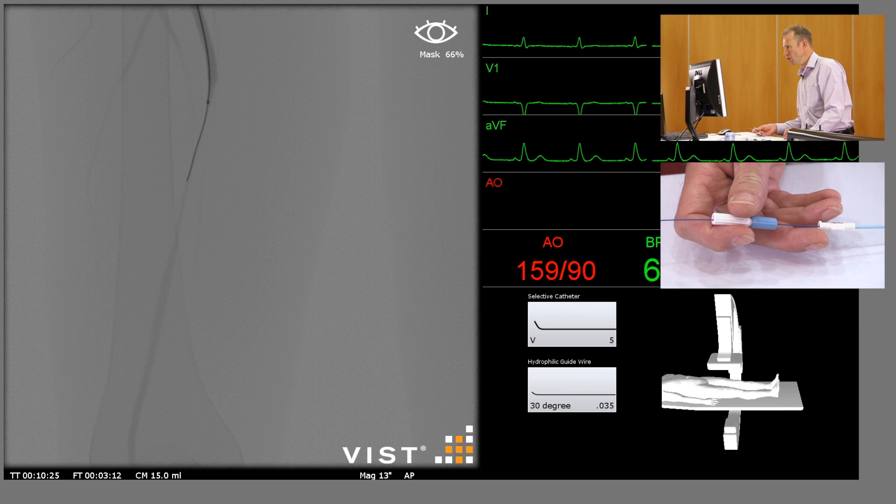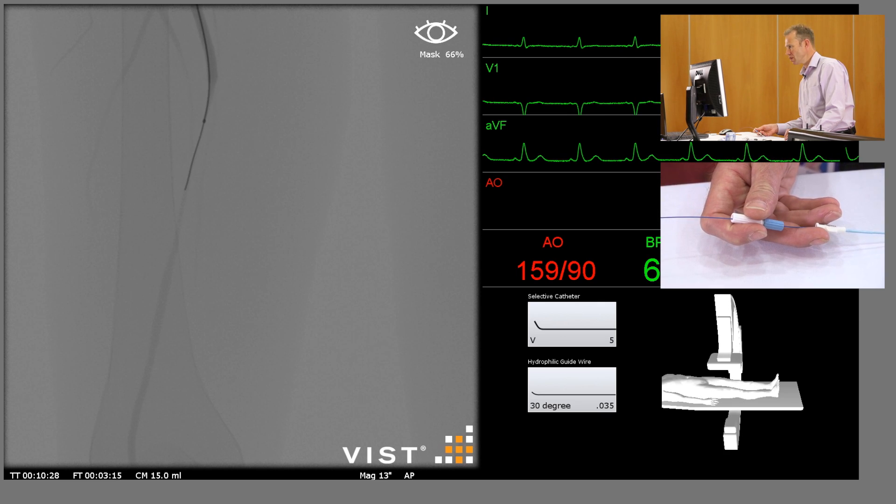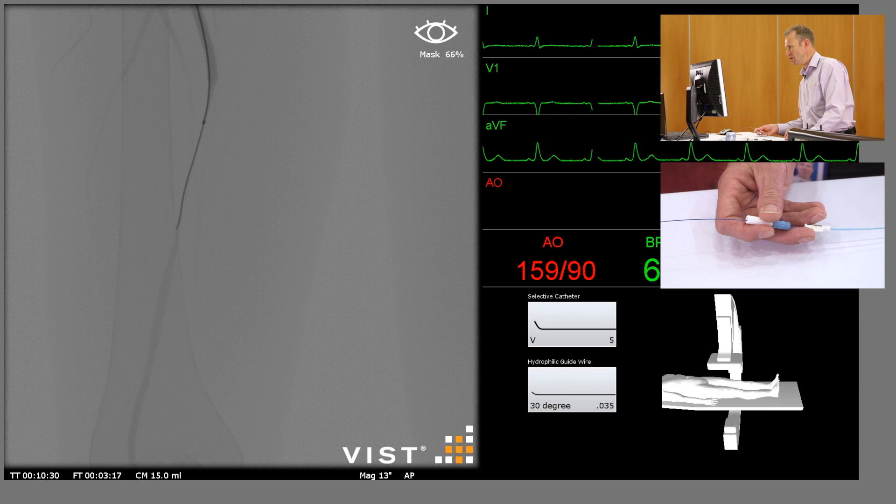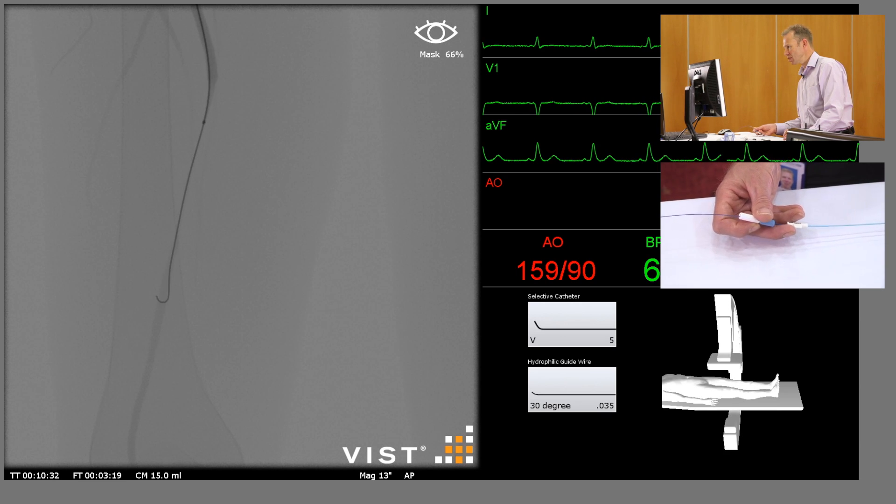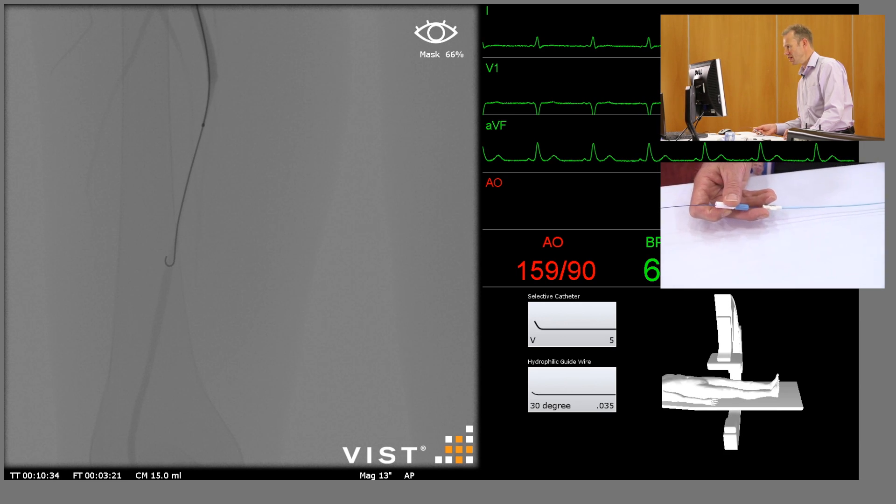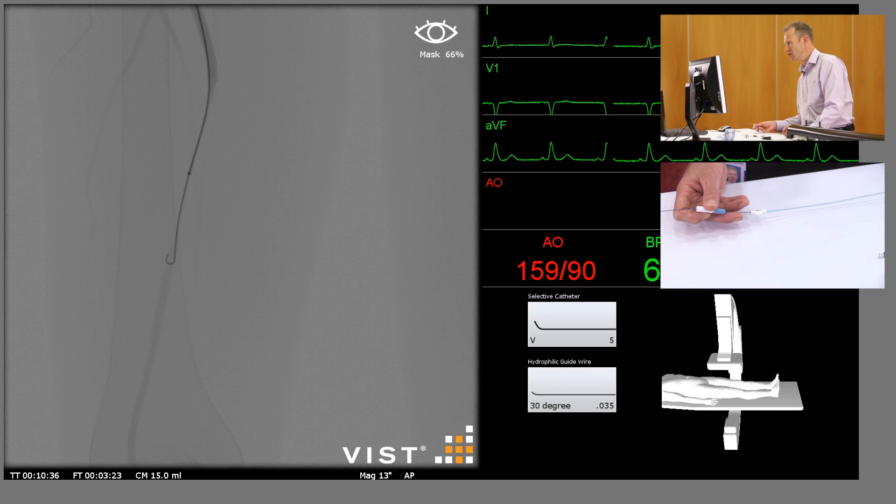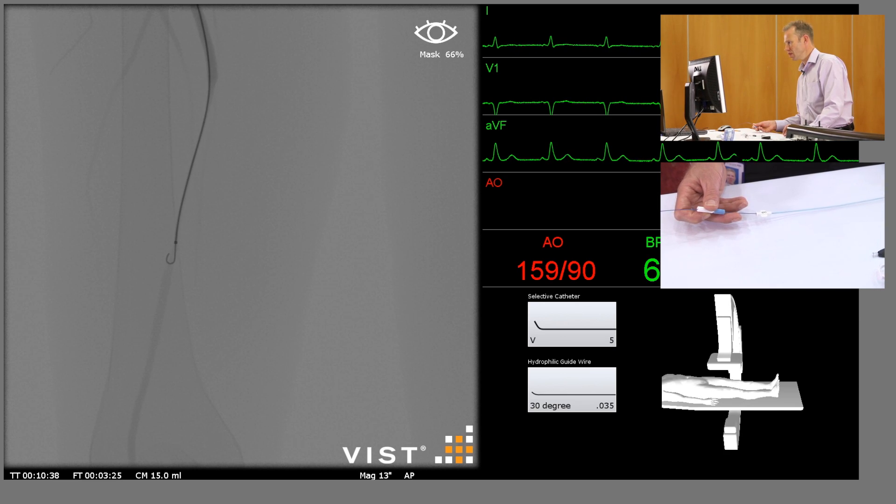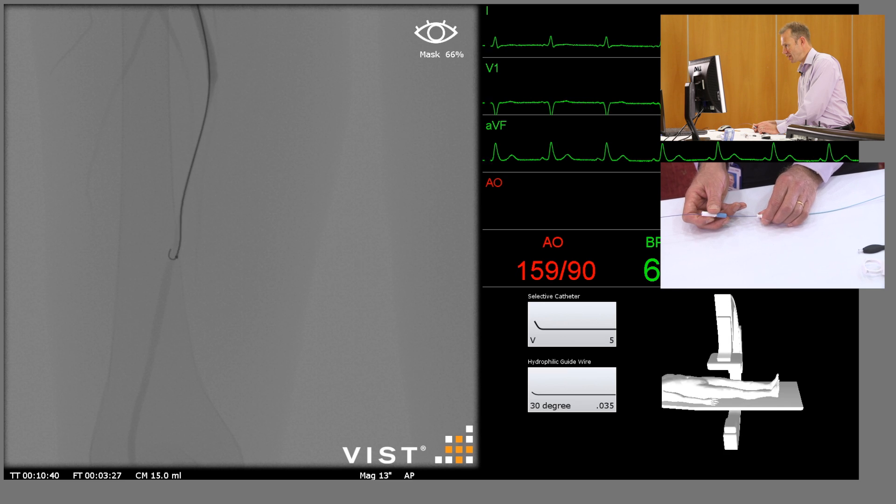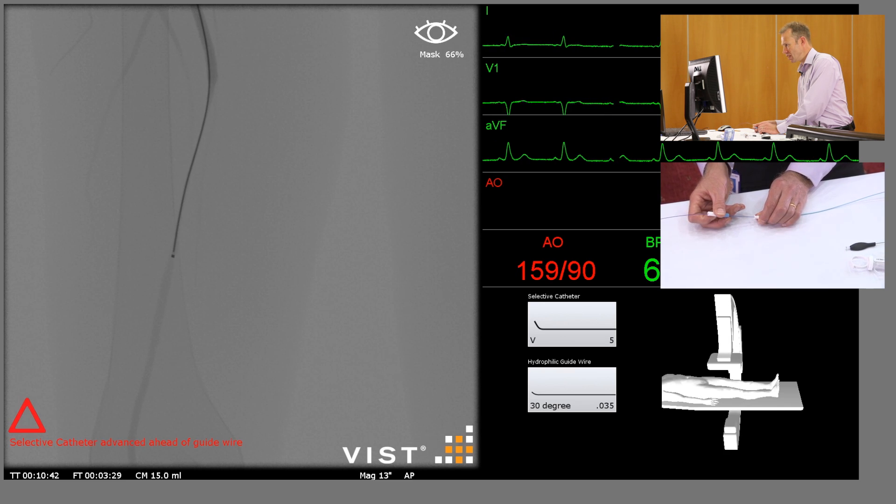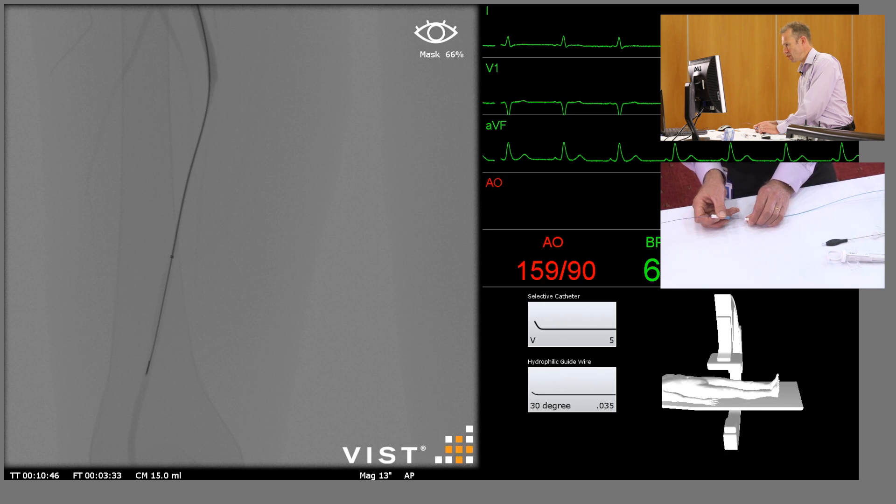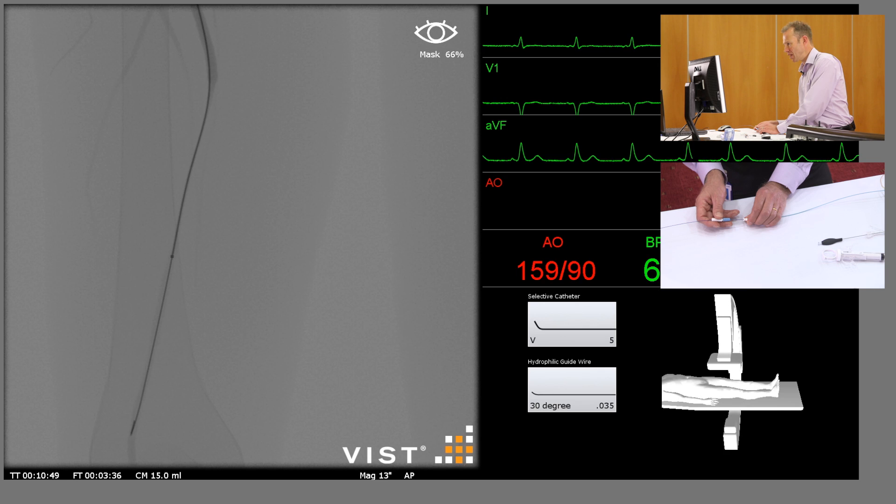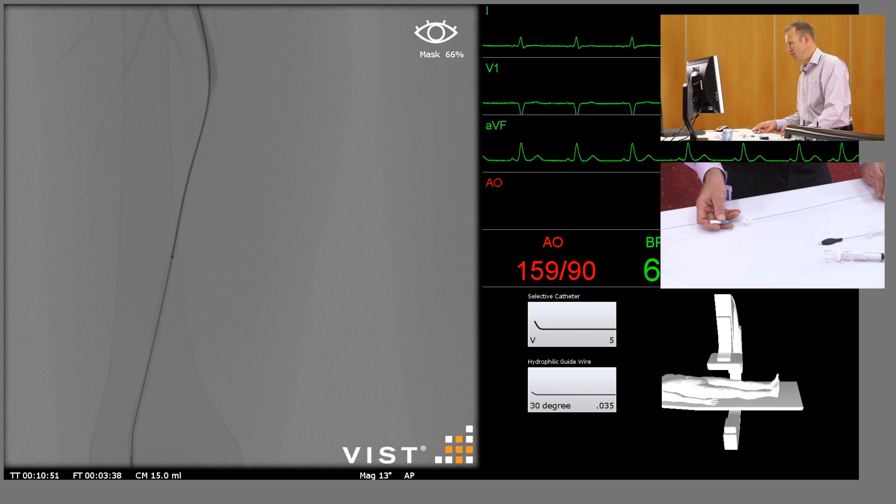Now I'm just following down with the catheter to give it some more support and advancing the guide wire further. It's going very easily at this point until there, so I'm going to take the catheter down to there to give it some more support. I'm just going to withdraw the wire back into the catheter to straighten it out and now advance it gently through the center of the stenosis. We've got a little loop in the wire but it's a hydrophilic wire and it's going very easily, and I'm happy that that's still intraluminal.